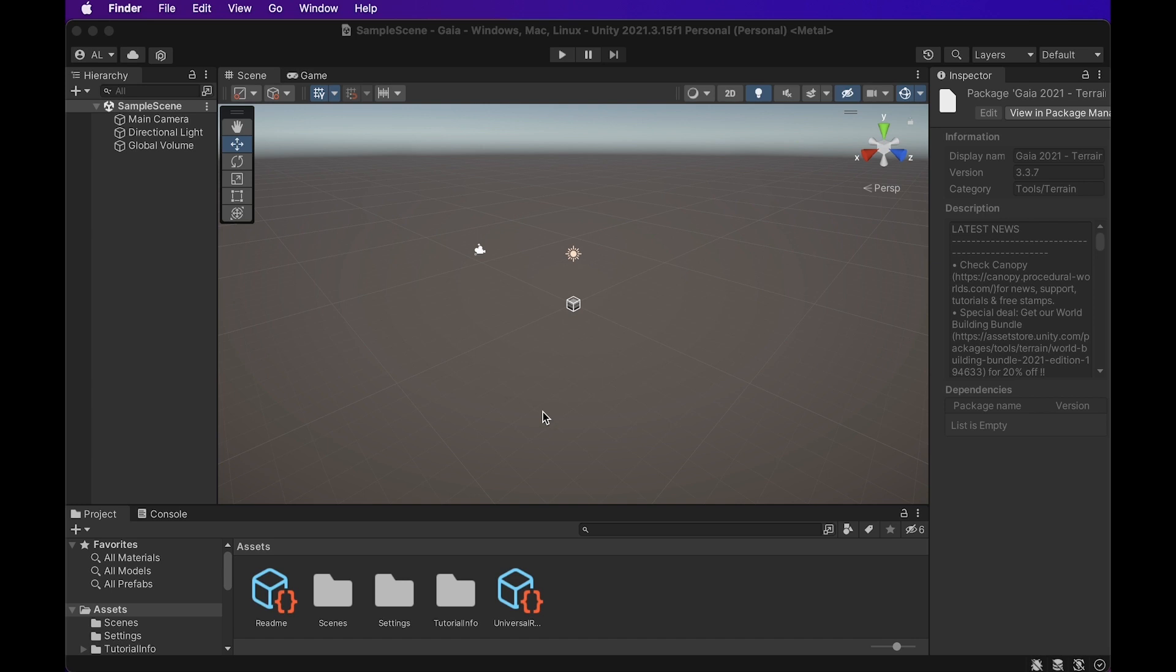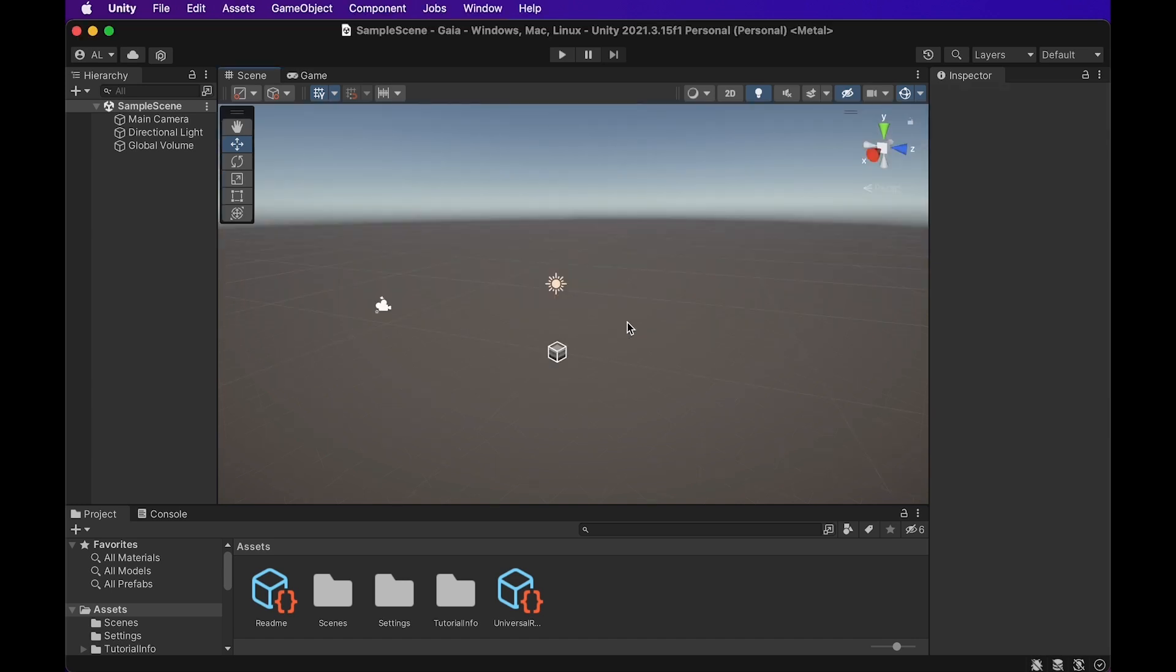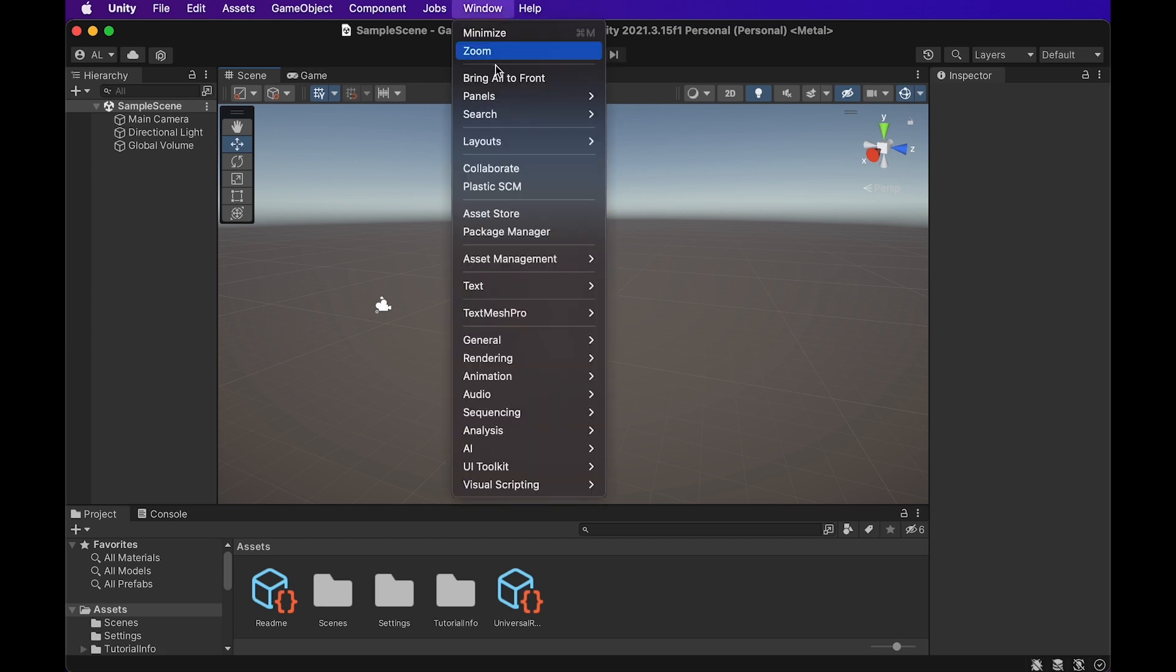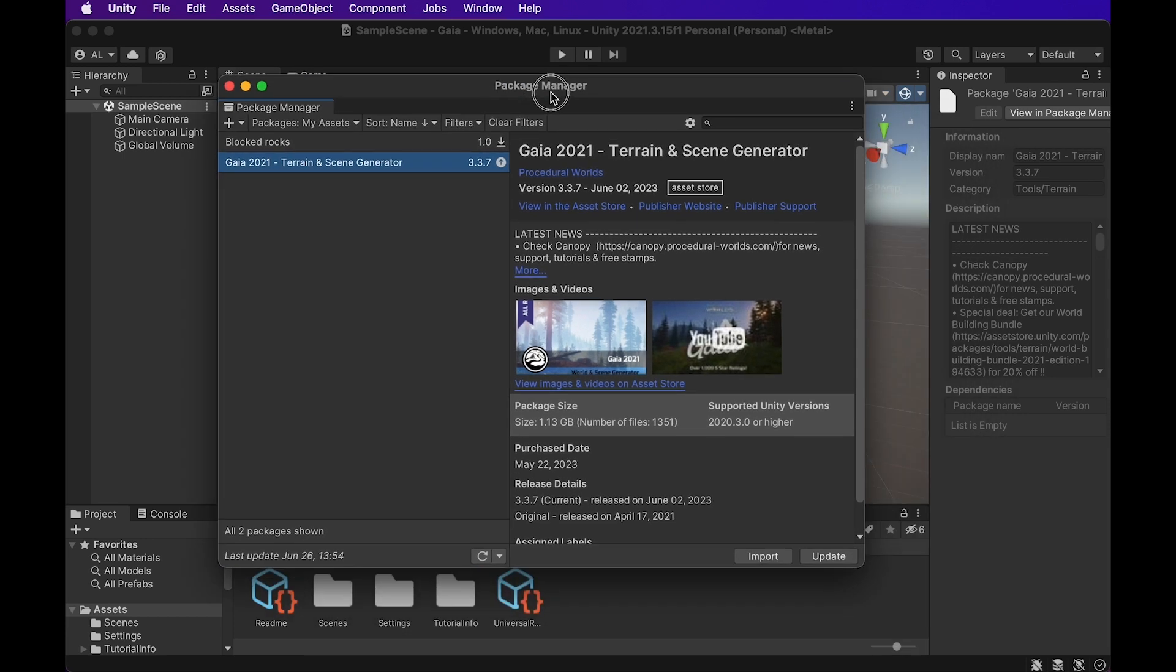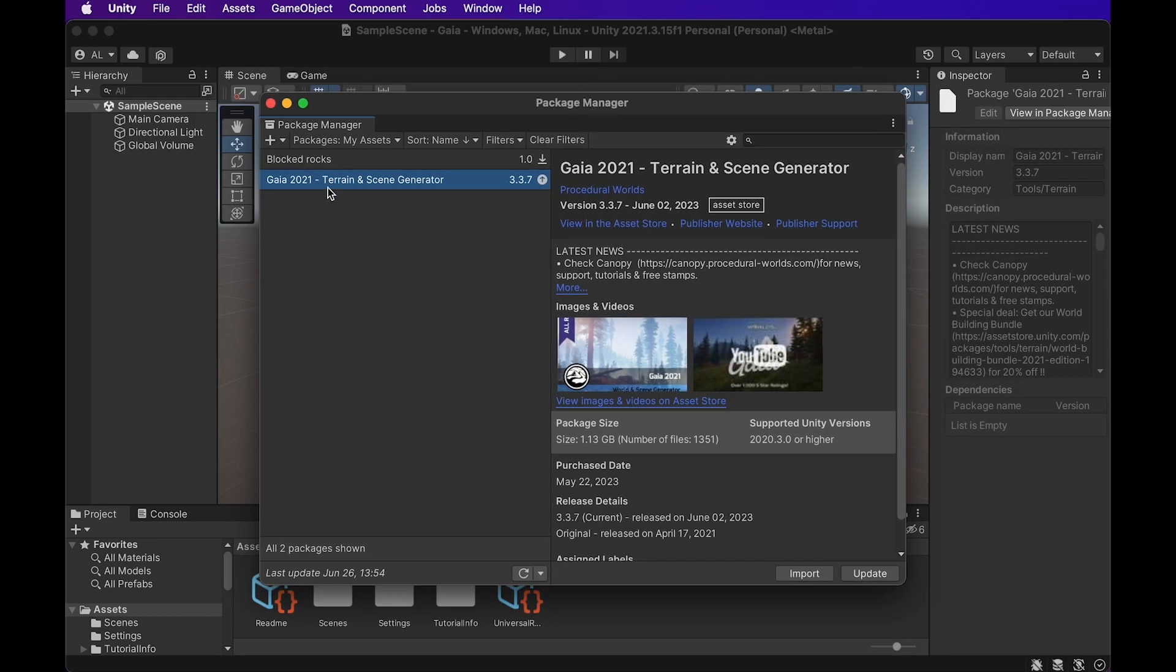We're just going to start pulling up some Gaia stuff. So the very first thing is, since this is a plugin for Unity, it's not something that's just built in, we're going to have to go to the package manager and import this generator in. So we've got the package manager right here, and we've got Gaia 2021 right here, terrain and scene generator. That's about a gigabyte, and we're just going to go ahead and import this.